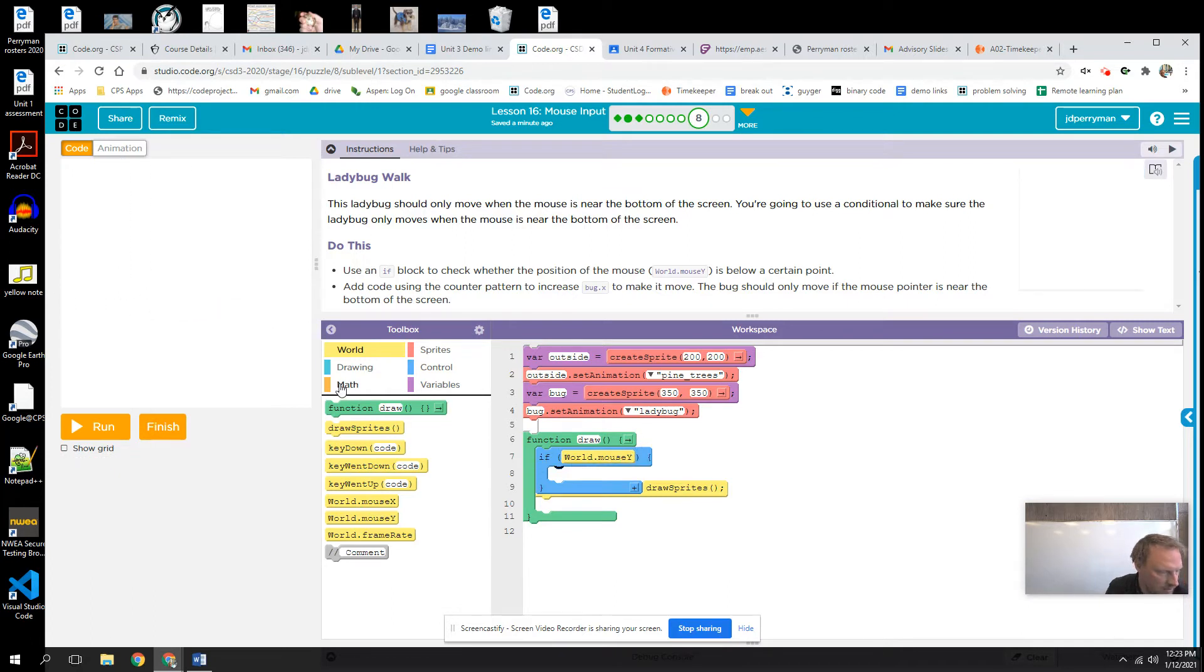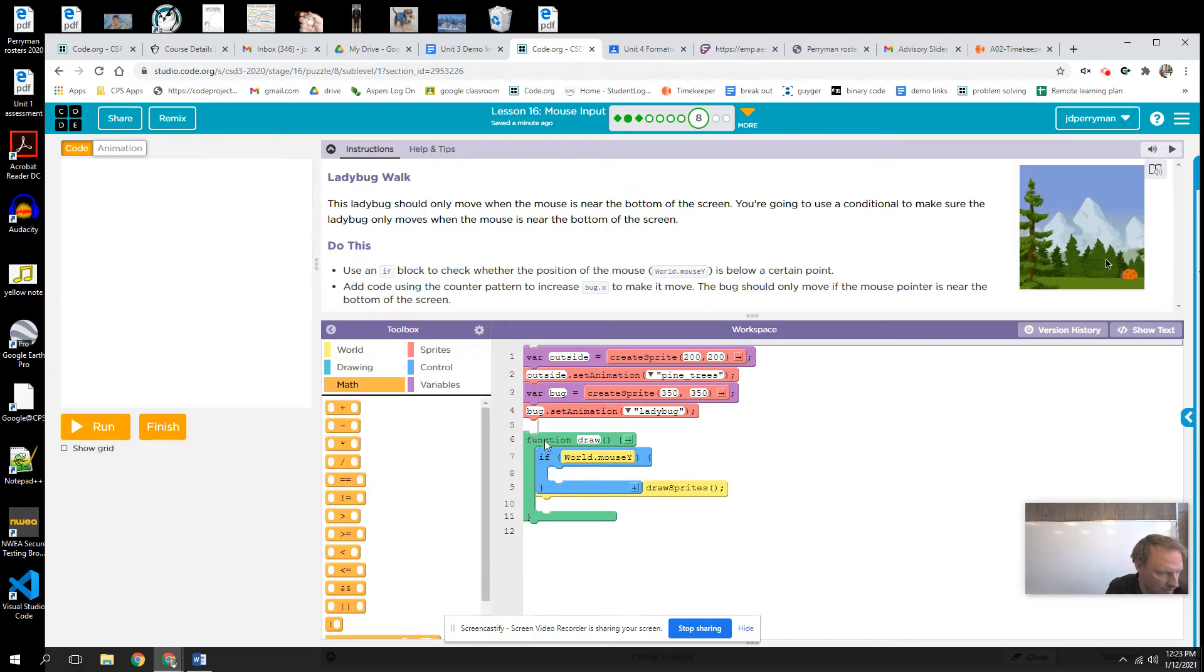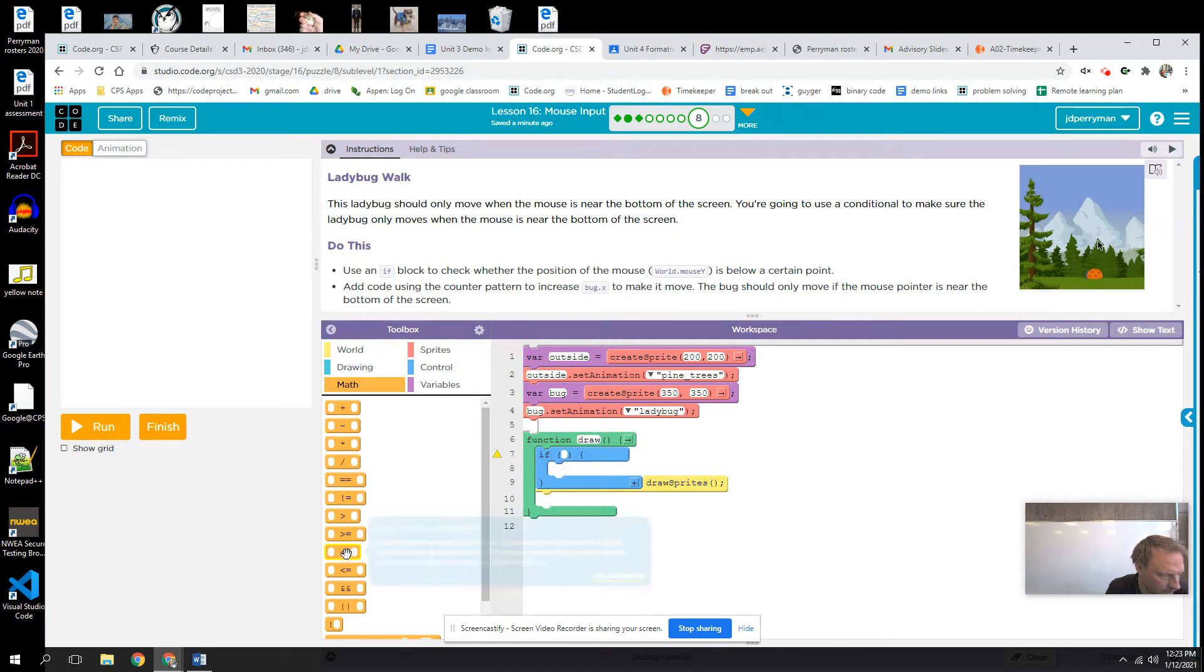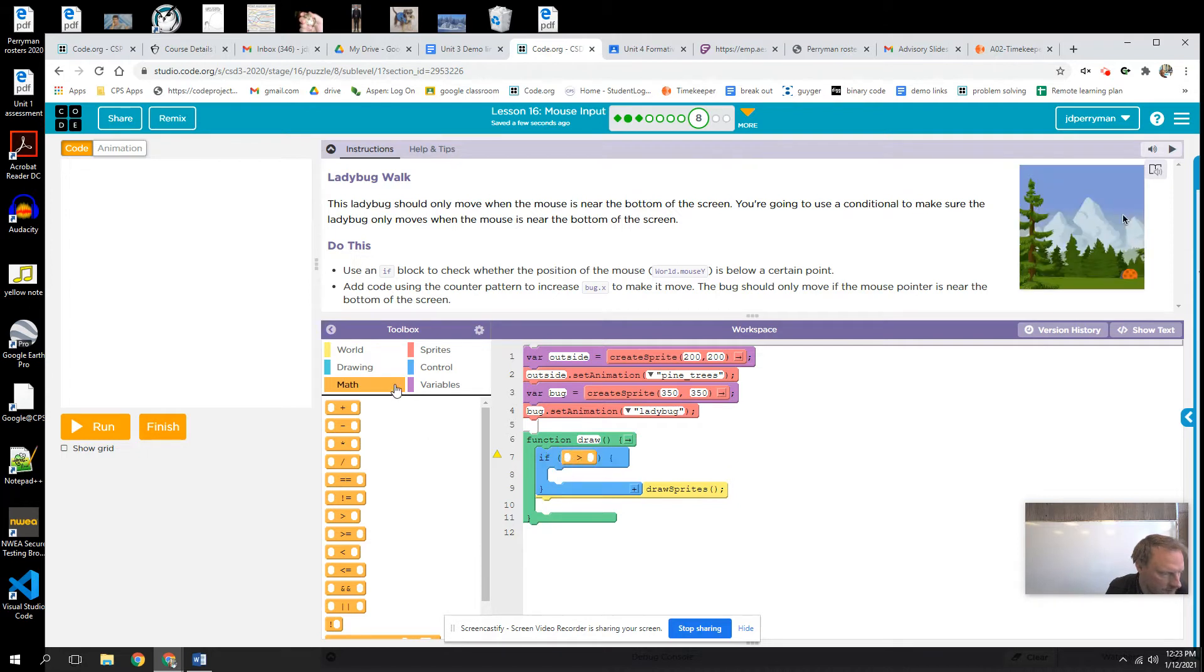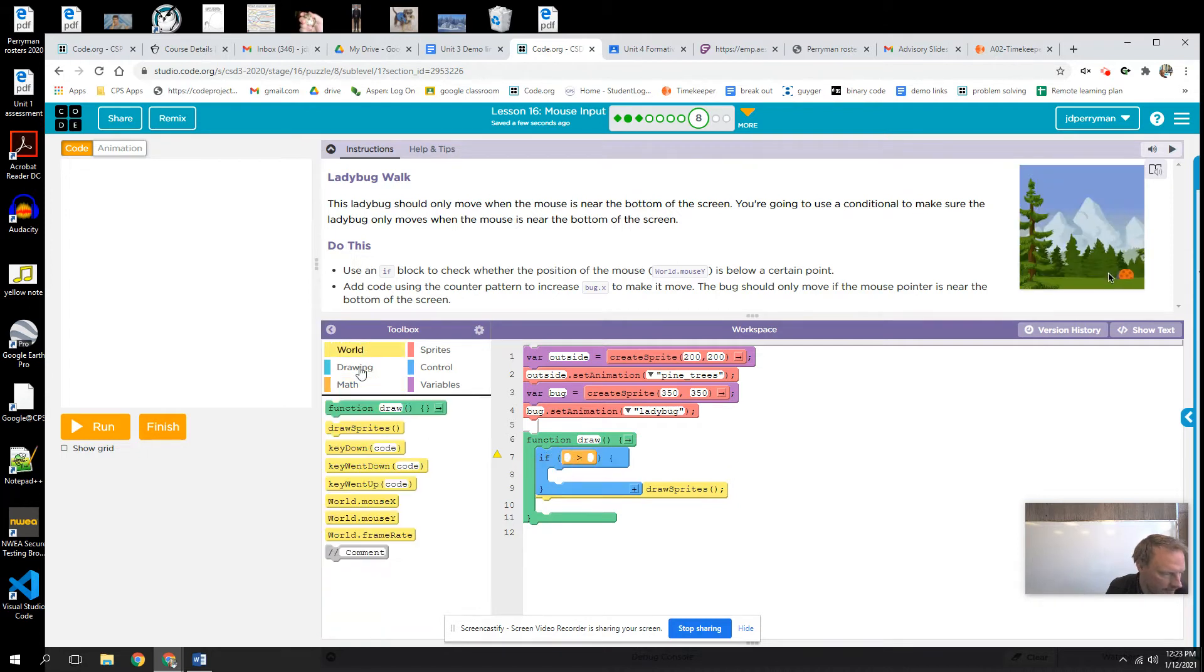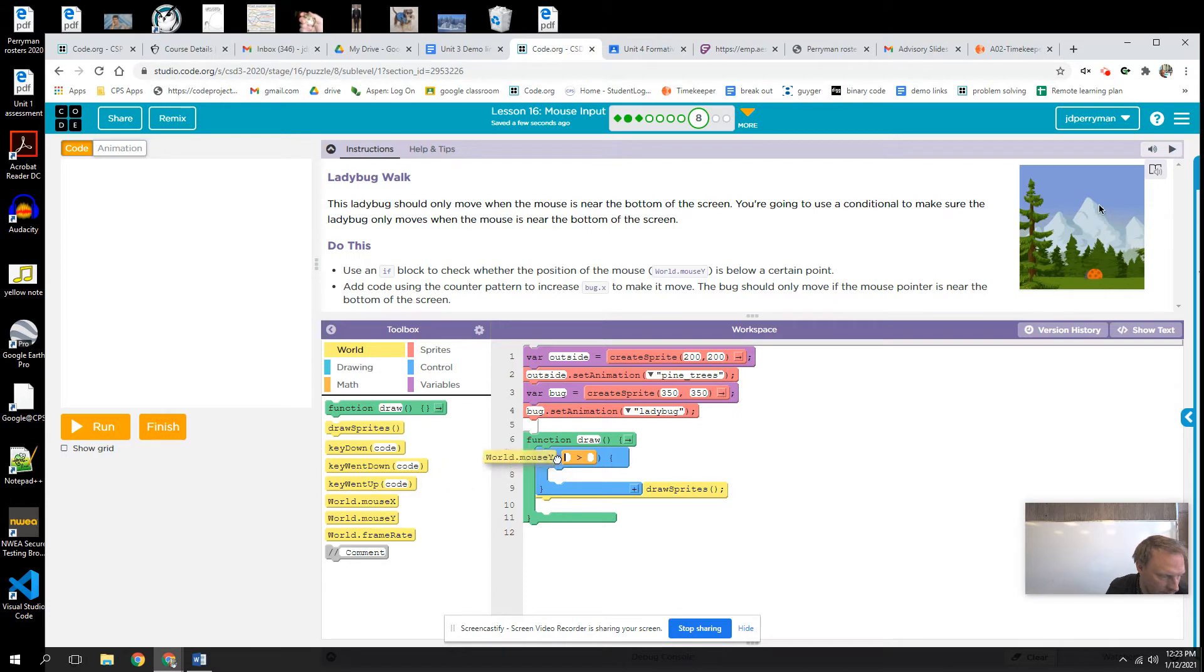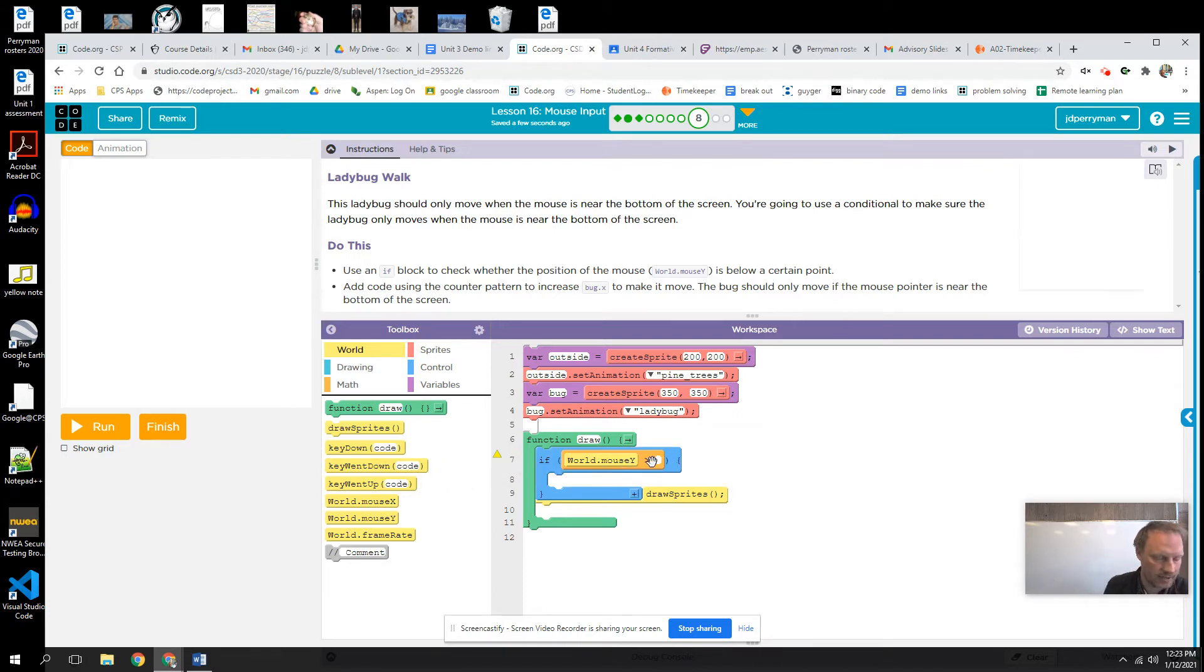Oops, I needed to grab something else. I did this wrong. First of all, I need to get my boolean. And so now I grab it. If world mouse x, or y, is greater than, I said, 240.